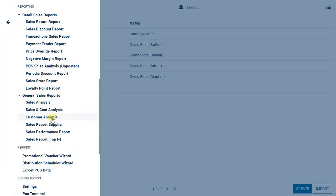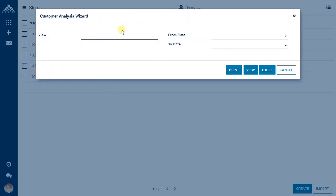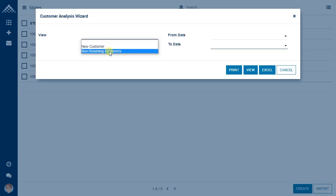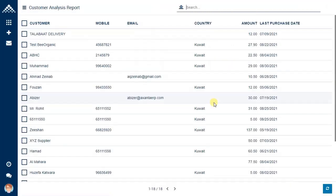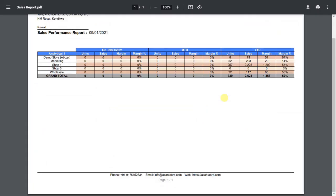Now let us talk about the customer analysis report. This report is divided into two parts: first, it helps you identify who your new customers are — select a date and you will see new customers in the business. Second, it helps you understand who your non-returning customers are — for example, selecting 1st September shows customers who have not returned after that date. The sales performance report is similar to the sales store report and helps management understand overall sales figures for the day, month-to-date, and year-to-date.